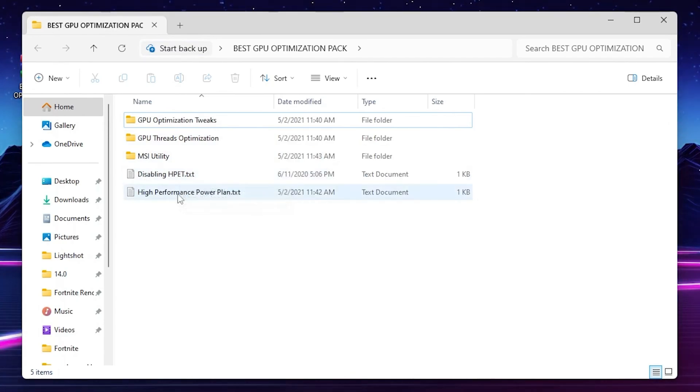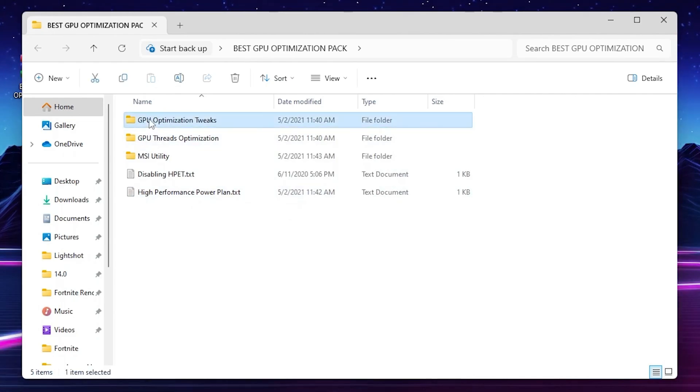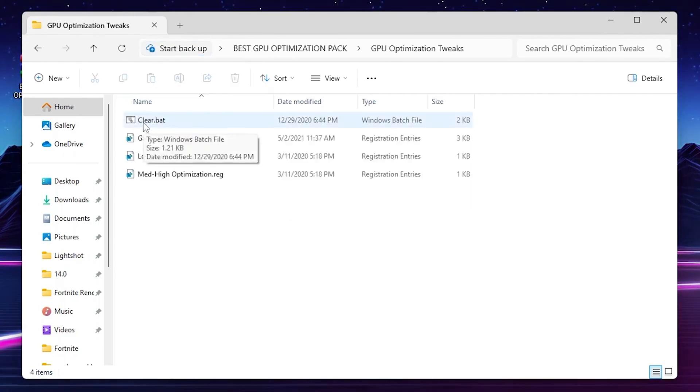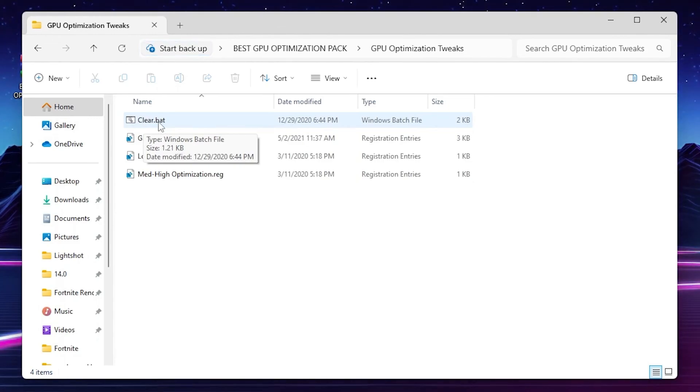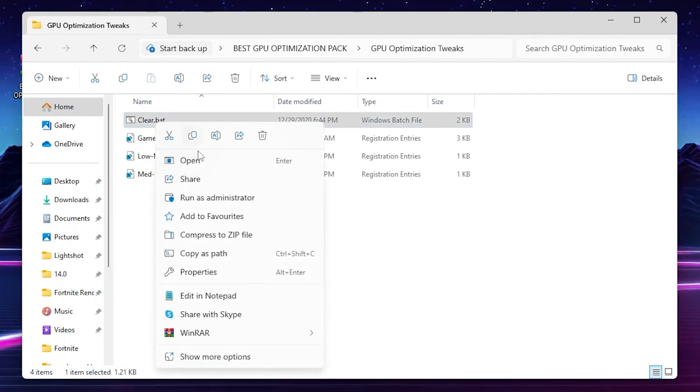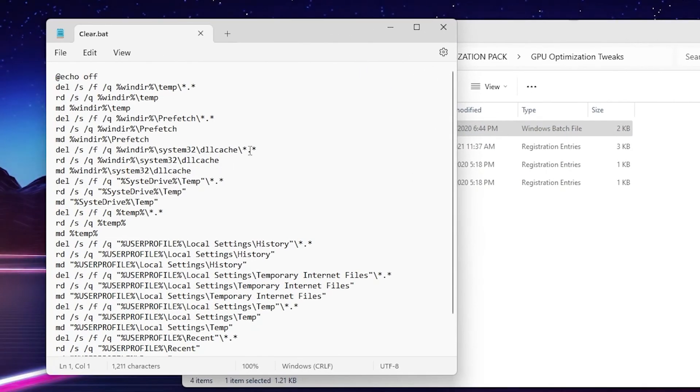Open up the first folder: GPU Driver Edition. Inside you'll find a Clear.bat file. This will clean all your Windows junk files and refresh all the Windows files. You can simply right-click here, go to Show More Options, go to Edit and check it out.